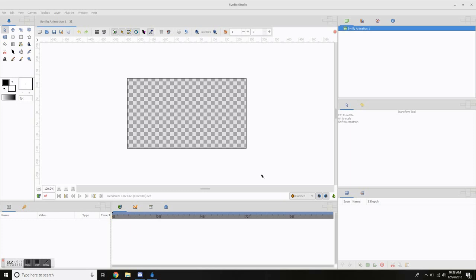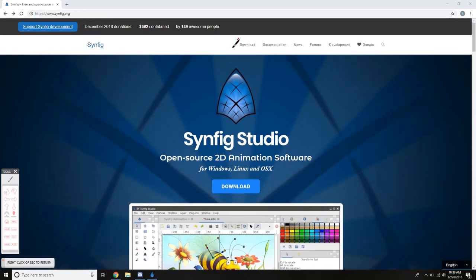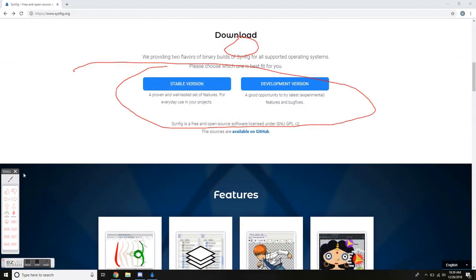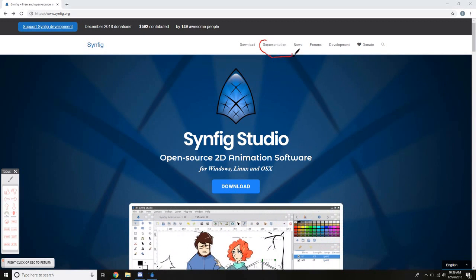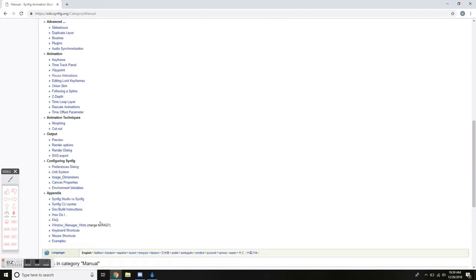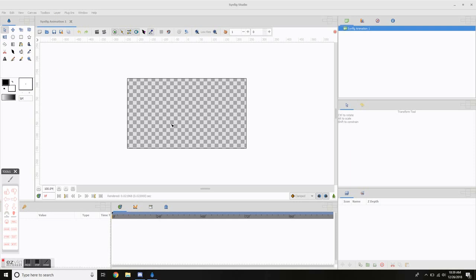Welcome to how to make an animation with Synfig Studio. Synfig Studio is a free program — you can do a lot of things with it that you can do with Toonboom. You can go to synfig.org, go to the download page, and get the stable or development version. The development version has more features, and the documentation tab gives you details on all the tools Synfig offers.